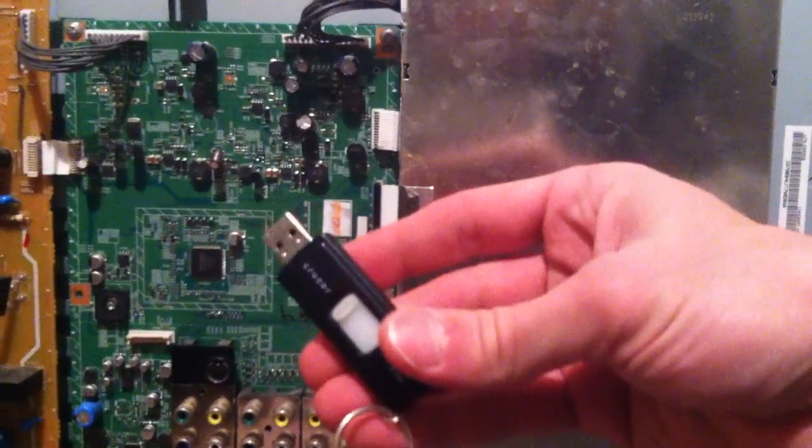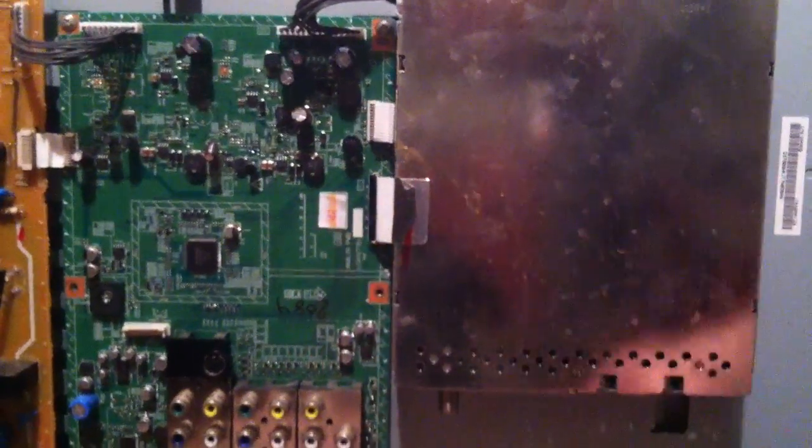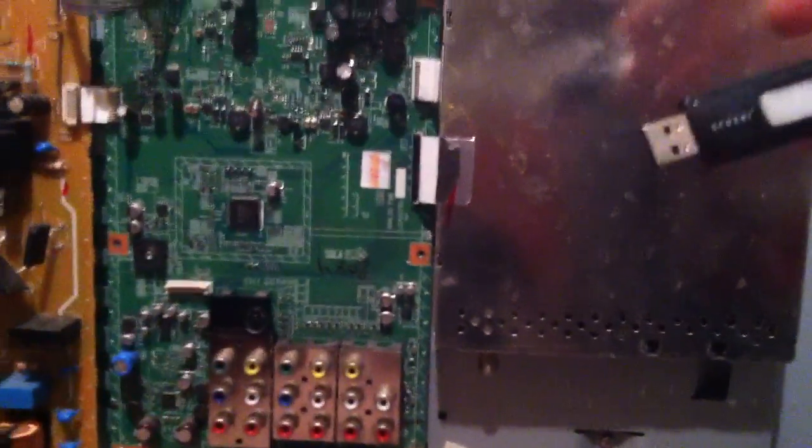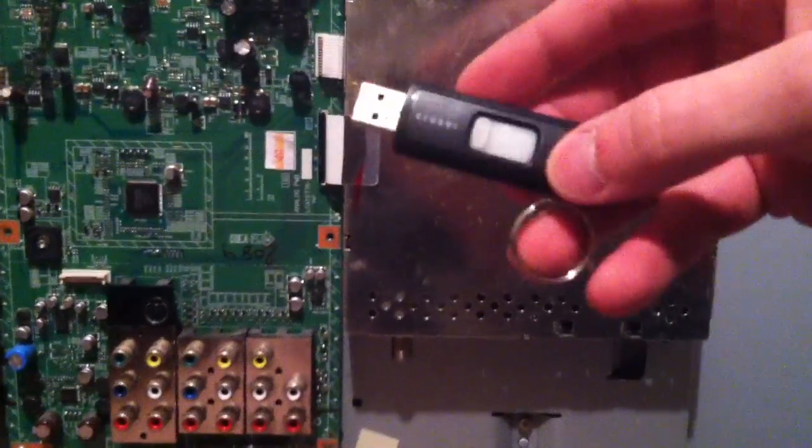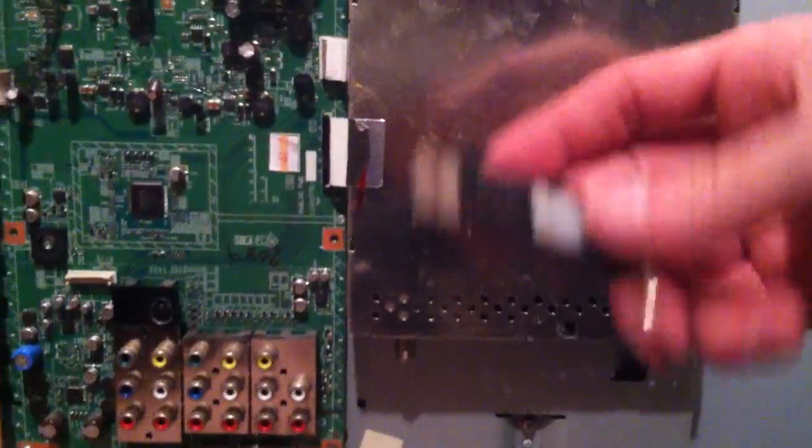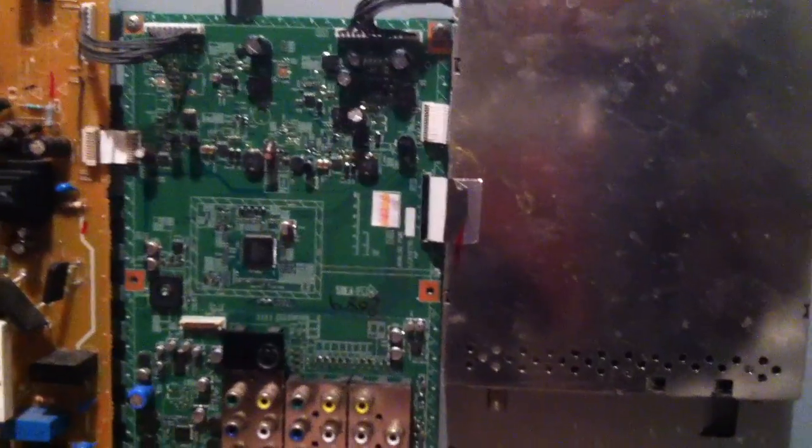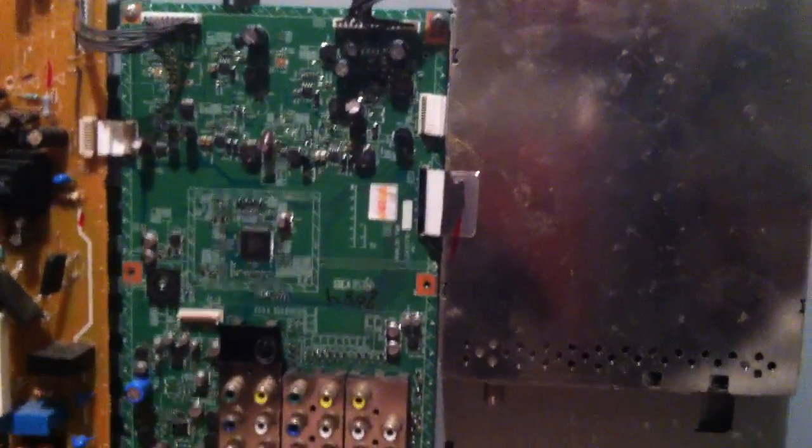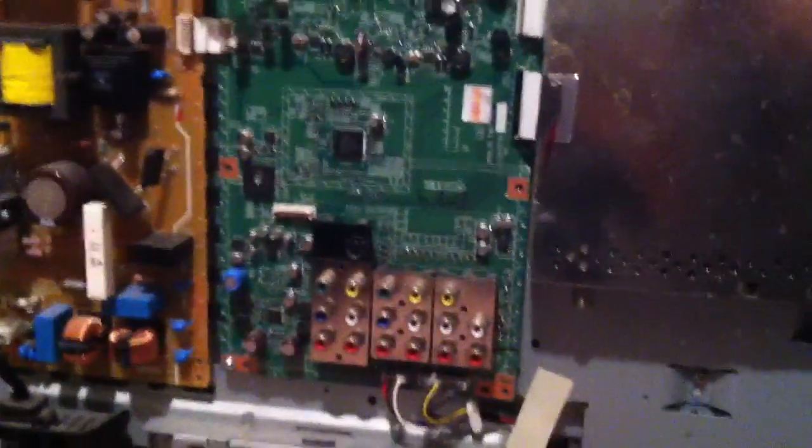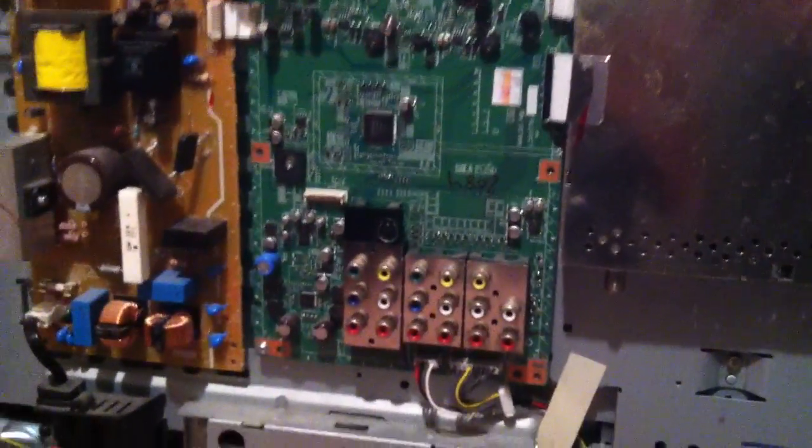So hopefully this will fix you and it will be a .bin file. You just drag it and drop it right onto your jump drive and stick it in there. Hopefully it works for you. Thanks for watching my video and I'll see you next time. Bye.